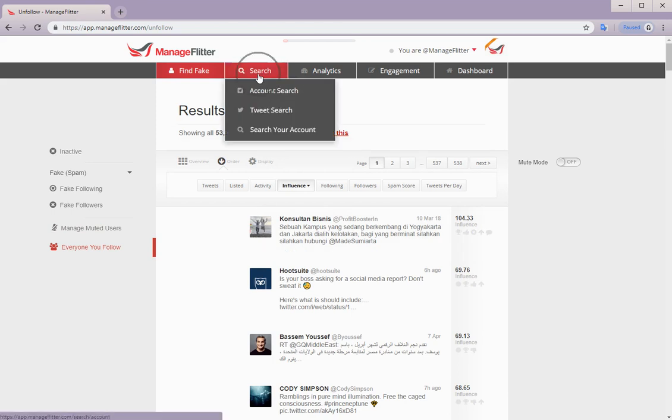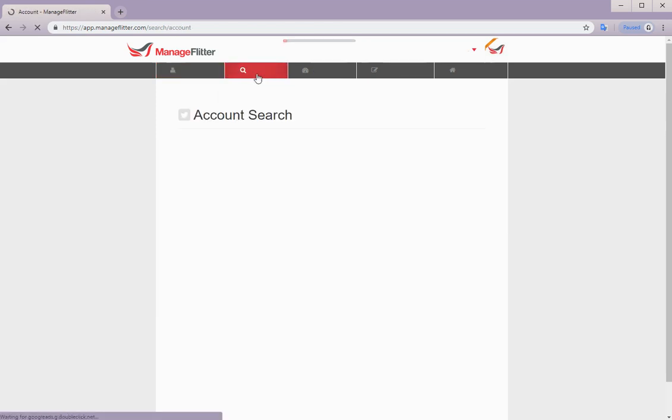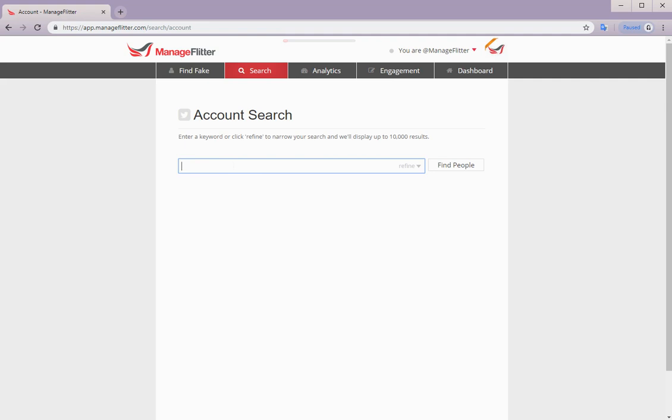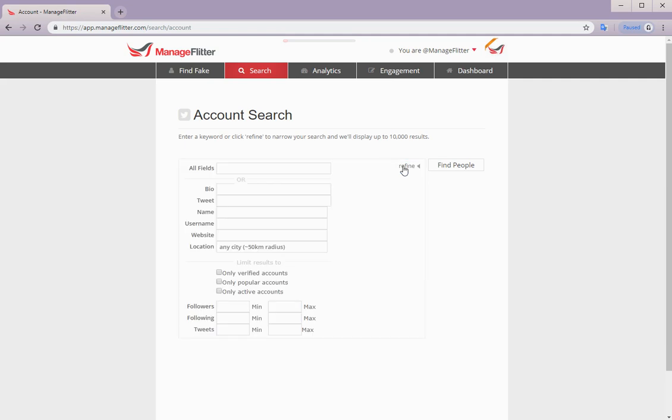Next we have search. Search is available for both pro and business users. There are three types of search. The first one is account search. Account search allows you to search through over 140 million Twitter accounts by typing in a keyword. For example, this is useful for finding accounts with similar interests. We do have a video tutorial for an in-depth walkthrough of this feature, and you can find that on our YouTube channel.